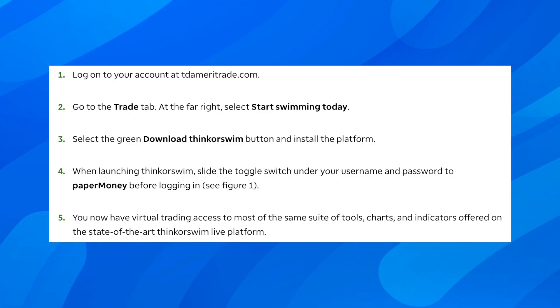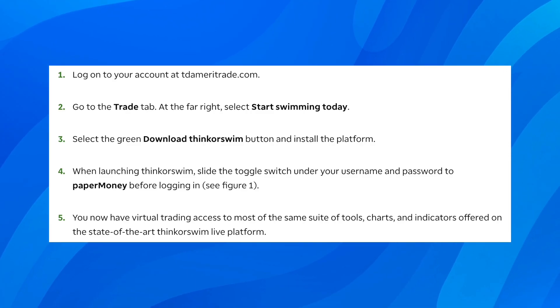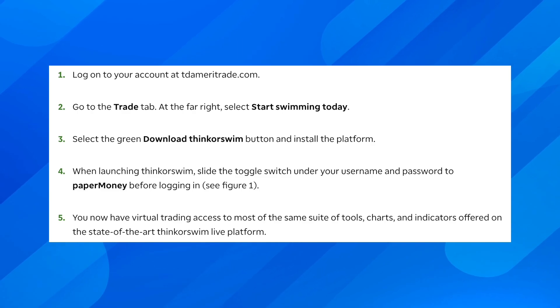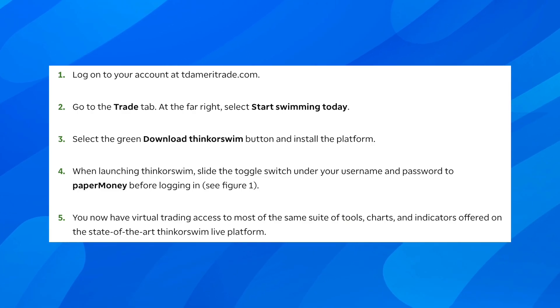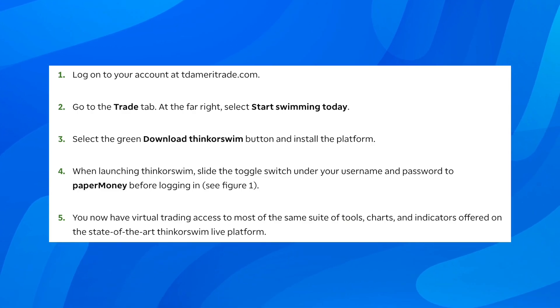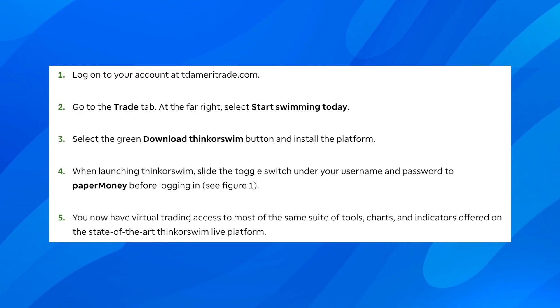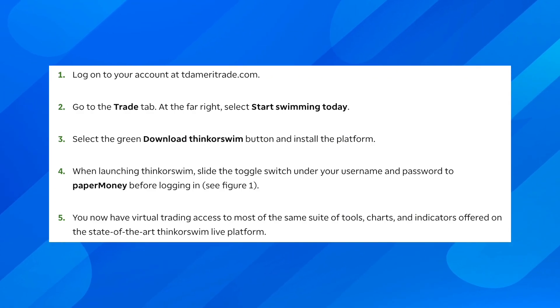Hi everyone, in today's video I'm going to show to you how to use TD Ameritrade paper money. The first step is to simply log on to your account at tdameritrade.com and go to the trade tab.